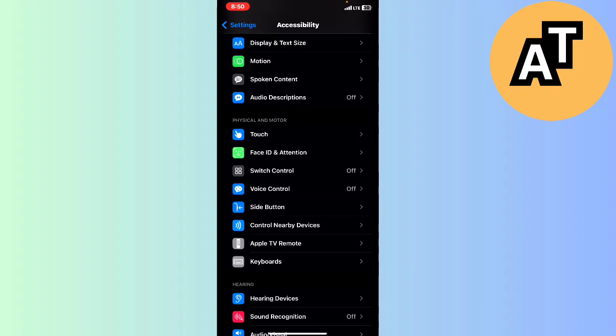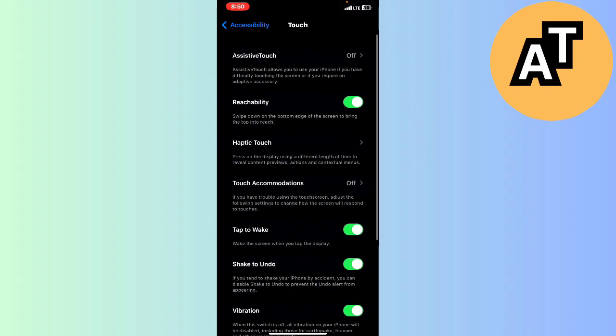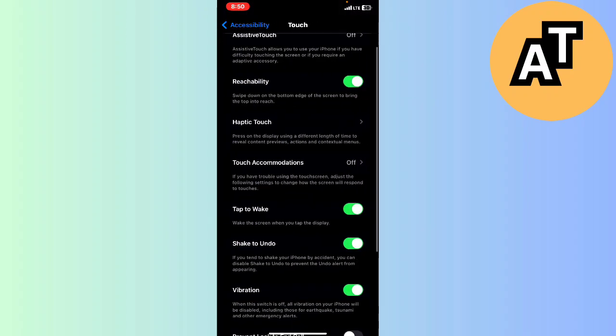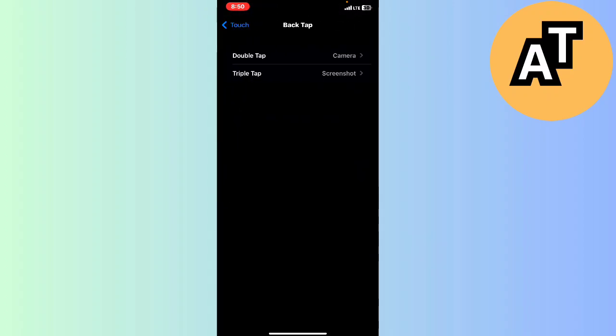You can see in the Physical and Motor section there's an option called Touch. Click on the Touch option, scroll to the bottom, and you will see Back Tap. When you click on Back Tap you can see the settings.